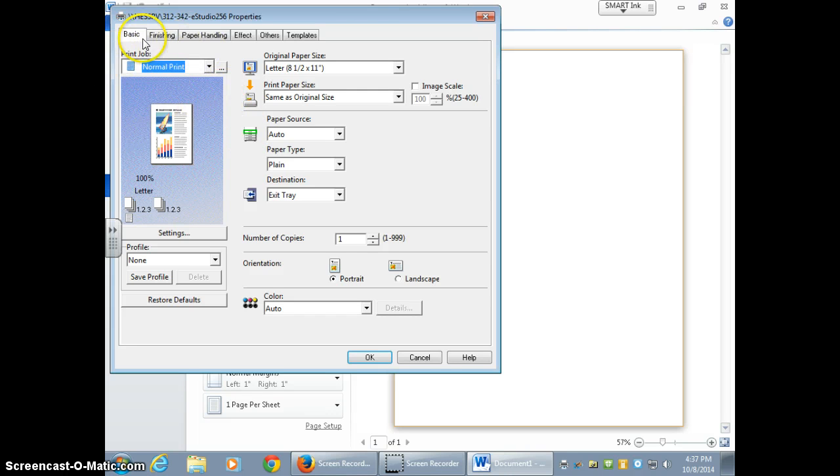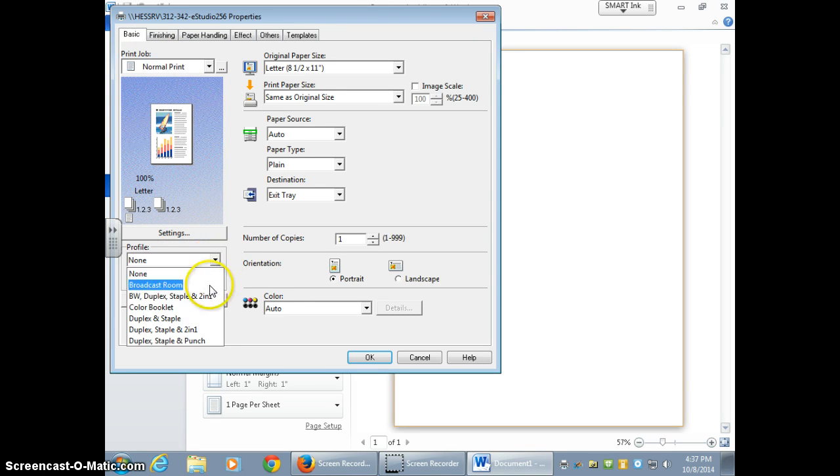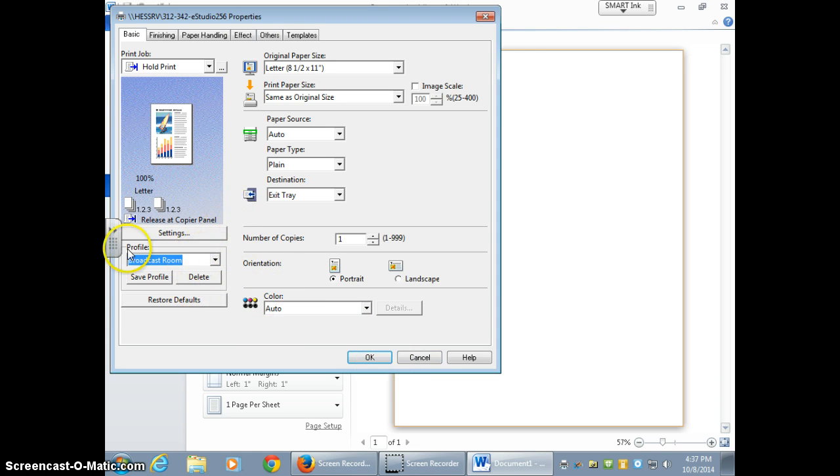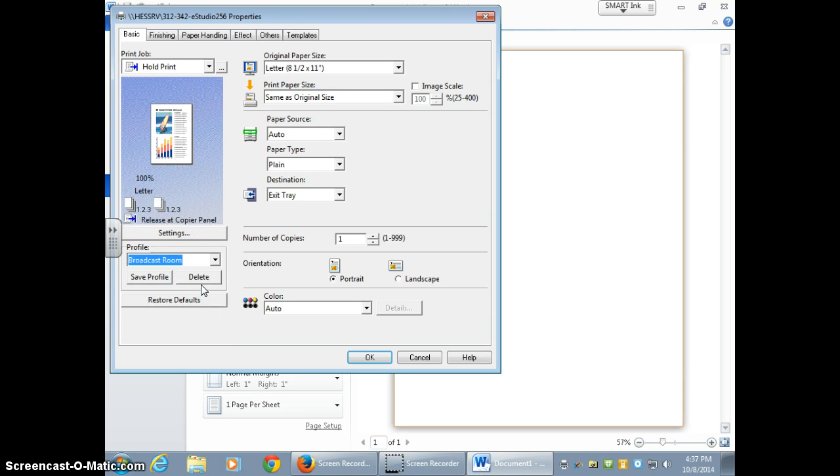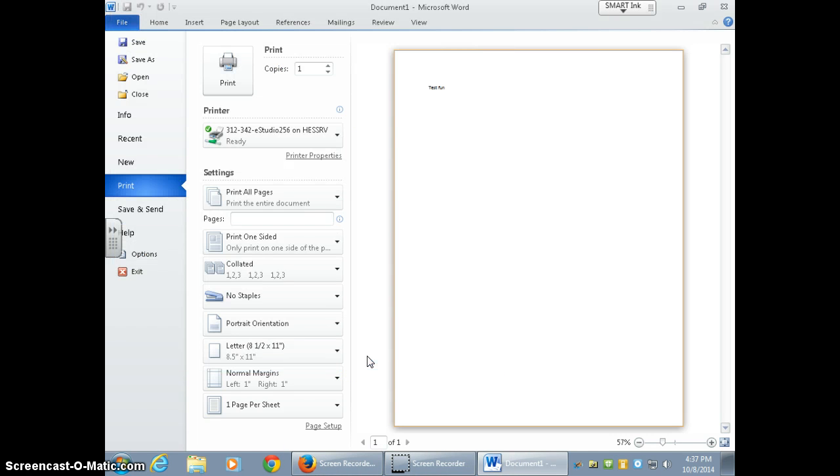Right here you see it says normal print. We need to go down here every time and make sure that we're selecting the profile that we set. So you go down here to the bottom, tap this triangle, select broadcast room, and see how it says hold print and it's holding your copy code, and you're going to select OK. Now you're ready to print.